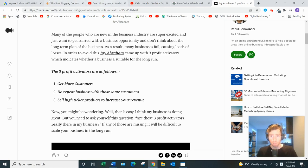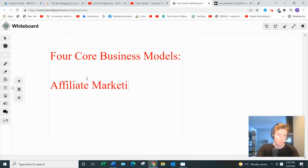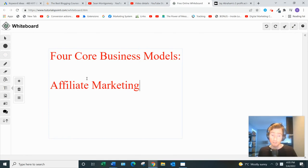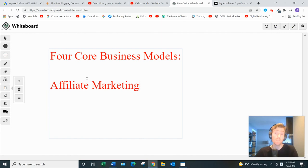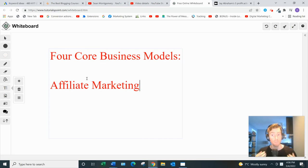The first one is affiliate marketing. That's where you promote other people's products in exchange for a commission. If you look at any big company like Amazon, Walmart, or Nordstrom's, they all have affiliate programs. You can even Google your favorite influencer and chances are they have their own affiliate program. Some of them might not call it affiliate — they might call it 'partner with me,' 'become an ambassador,' or 'refer people' — but it's all the same thing: affiliate marketing.